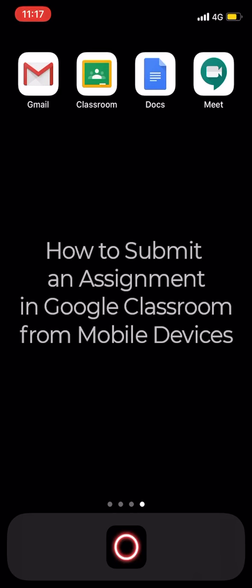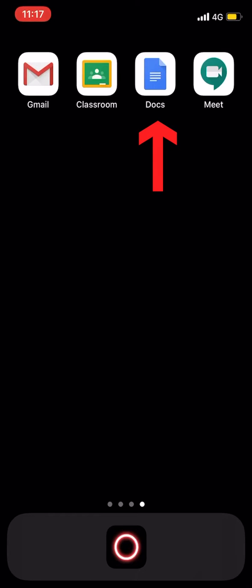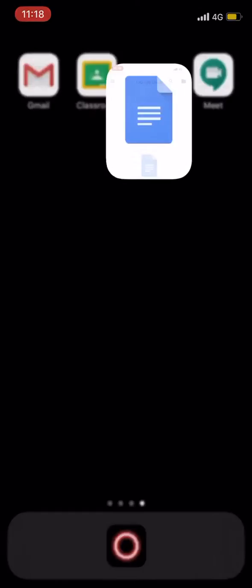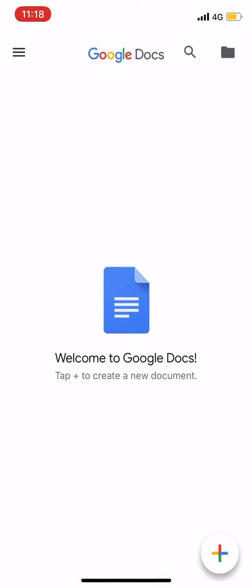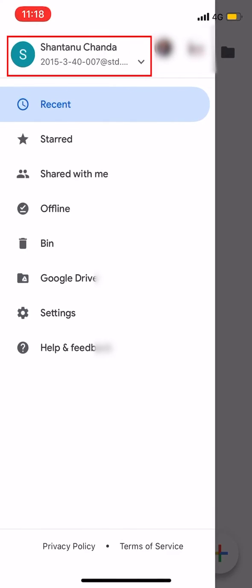In this video, I will show how to submit a Google Classroom assignment using a smartphone. I will also show how to install the Google Classroom application.